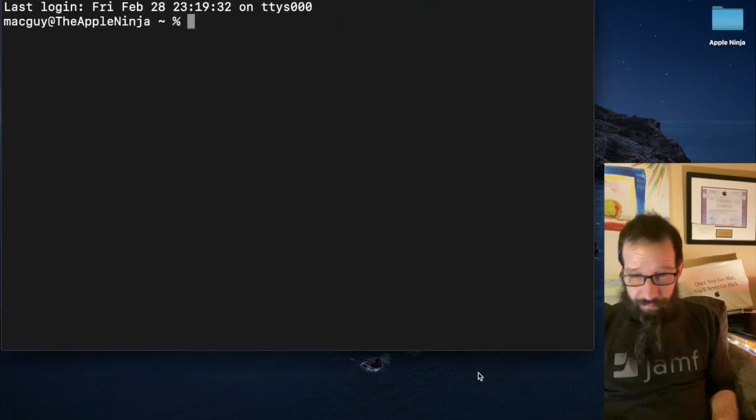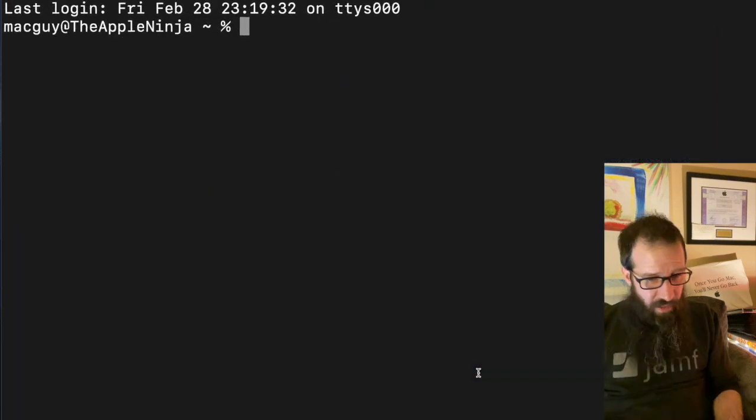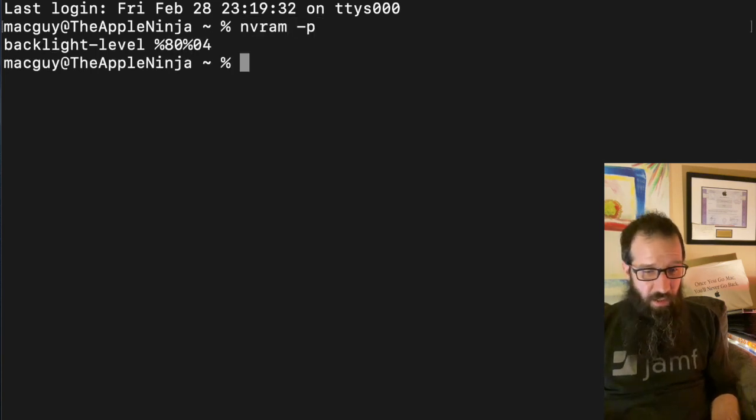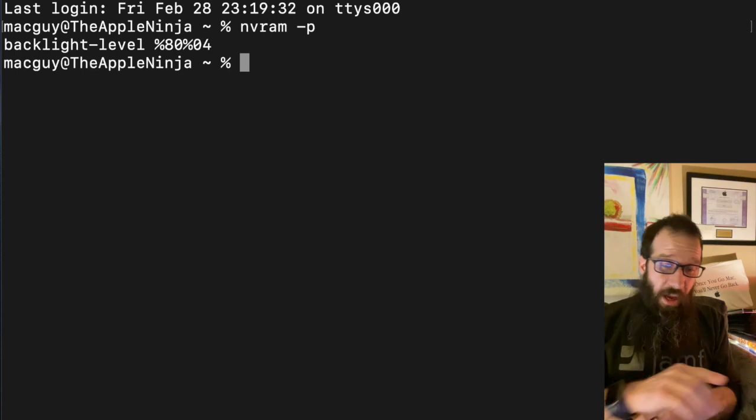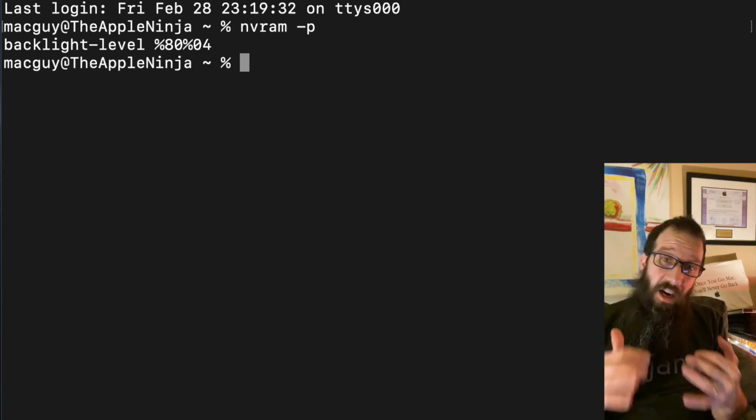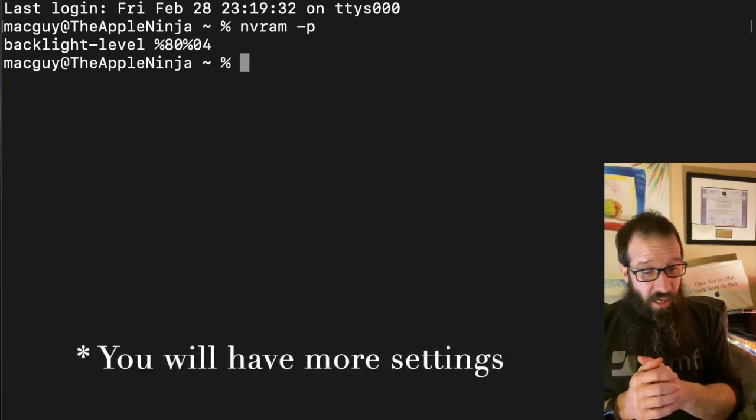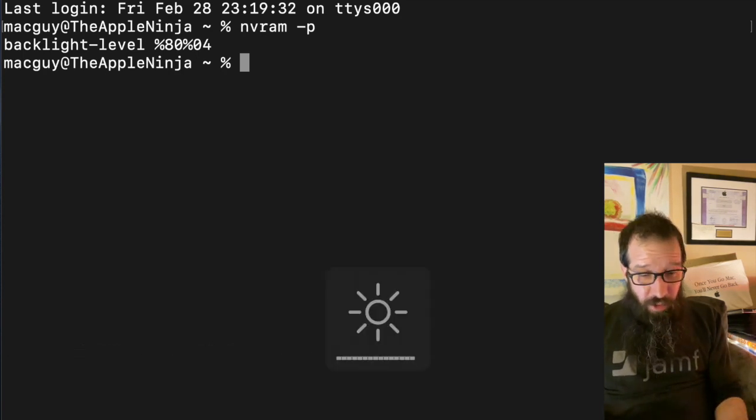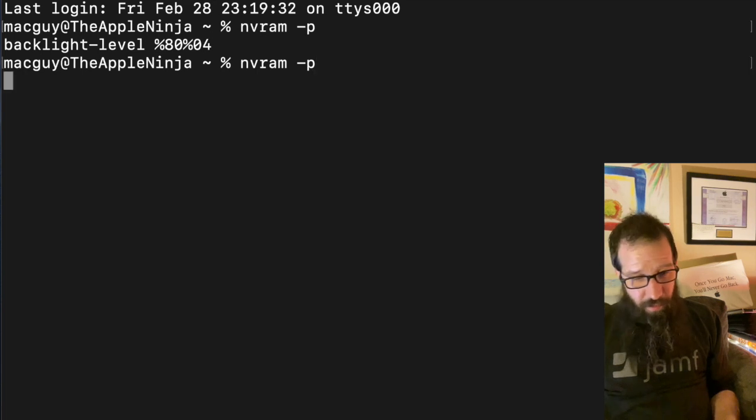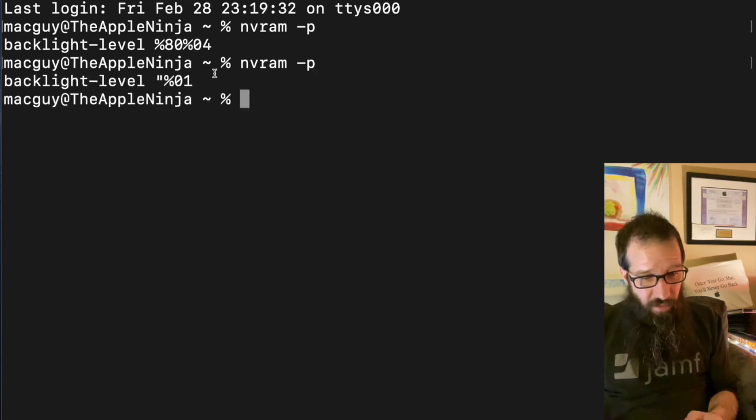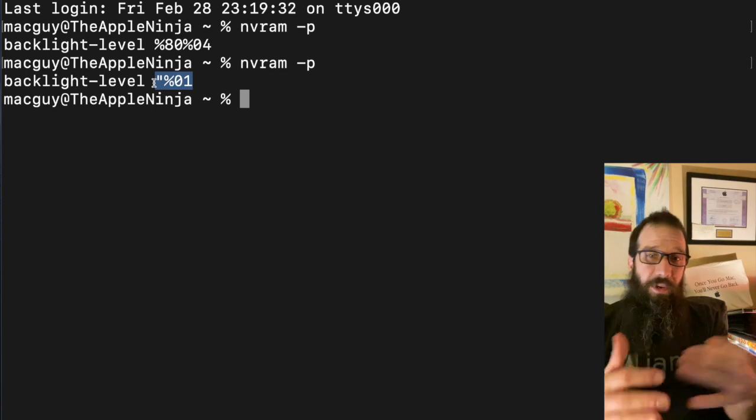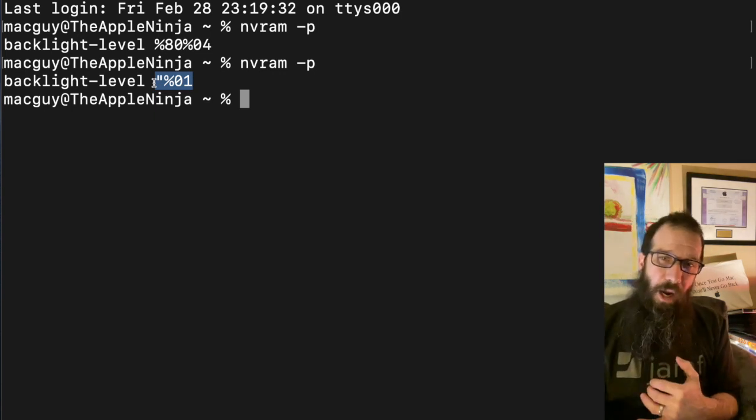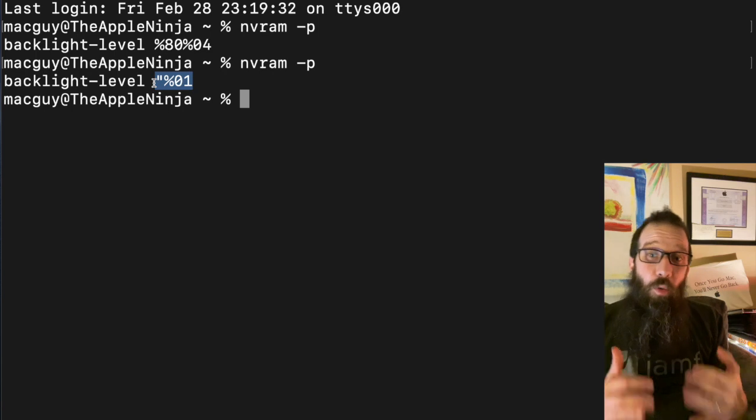I want you to just type nvram -p and we're going to see that we have one setting in our nvram settings and it's for the backlight. If I were to turn down the backlight a little bit and arrow up, you're going to notice that the value changed. So this is recording that value into the nvram parameters.